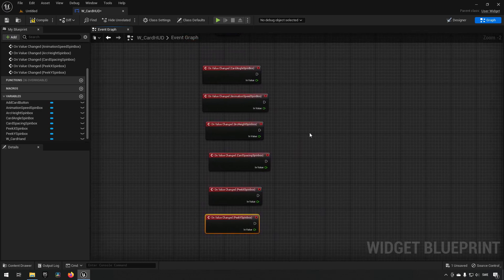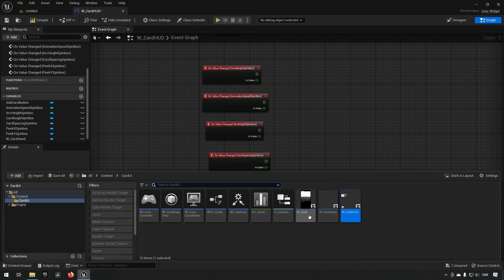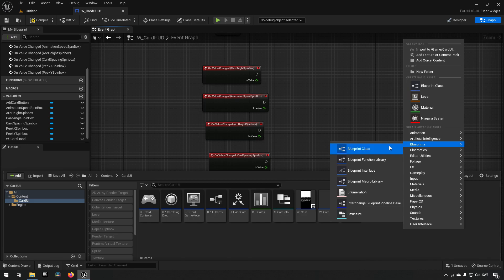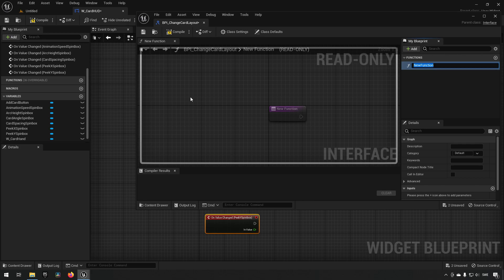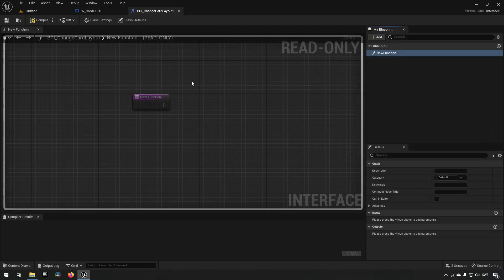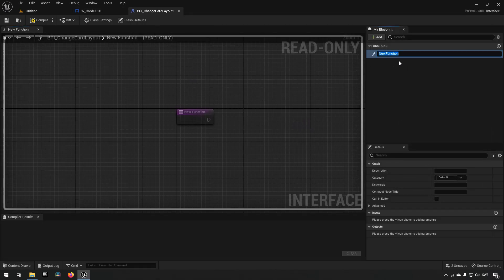Now all we want to do is relay this information to our card hand. We'll create the blueprint interface for this — open up the content browser, go to Blueprints > Blueprint Interface, and we can call this something like 'BPI_ChangeCardLayout'. We hook it up there and then change the first function to be called 'set card angle'.